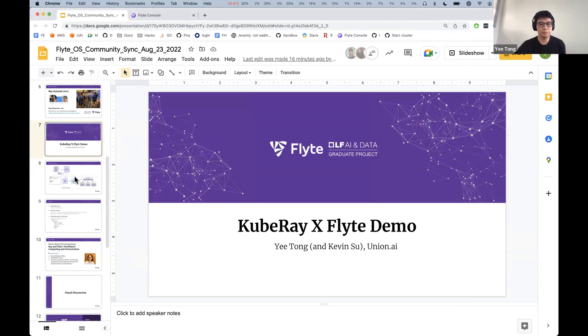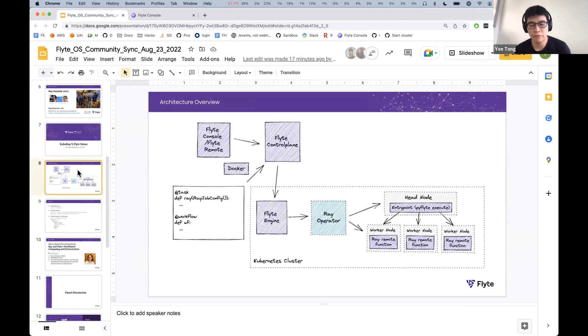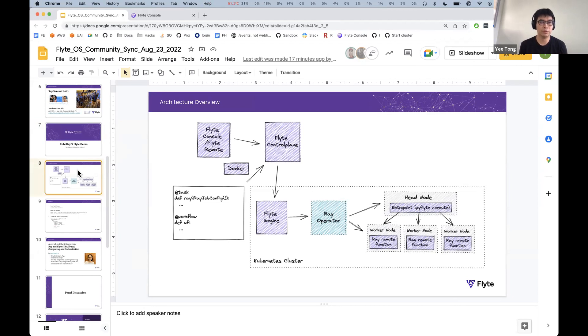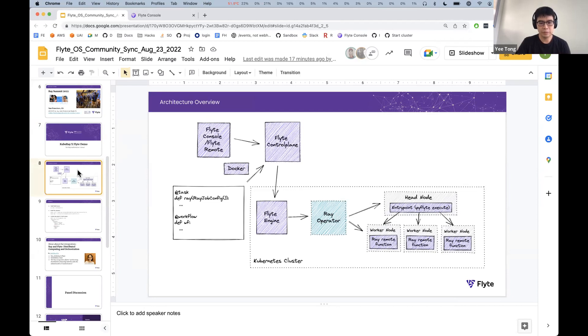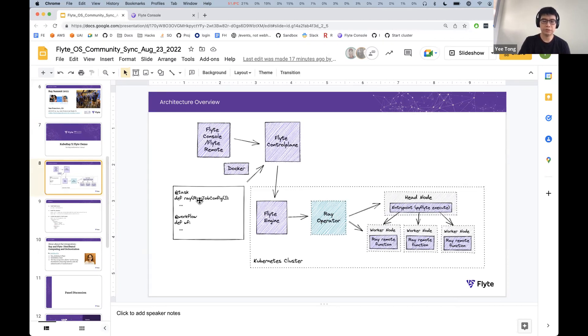So this is the upcoming Ray task. Look for it in the upcoming 1.2 release, which I think we're slating for hopefully around the end of, well, maybe like mid-September, maybe a little bit later. This, if you, this is the high-level diagram. It looks pretty similar to the Spark task that some of you may be aware of.